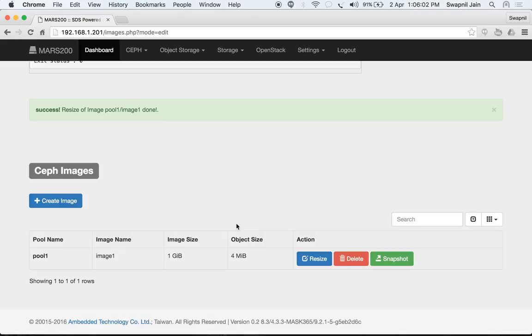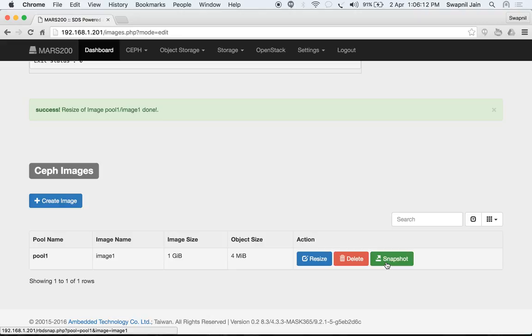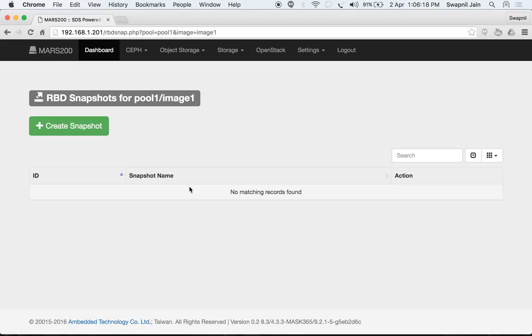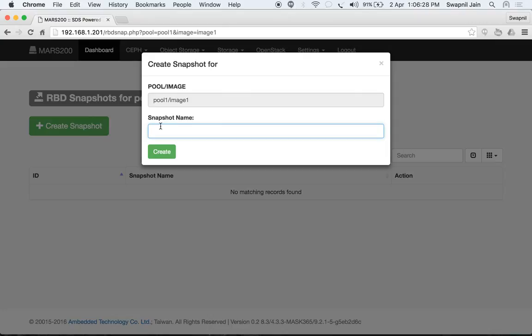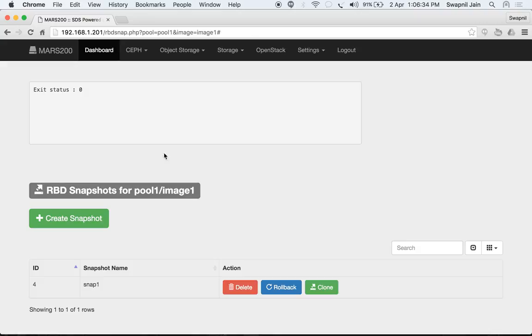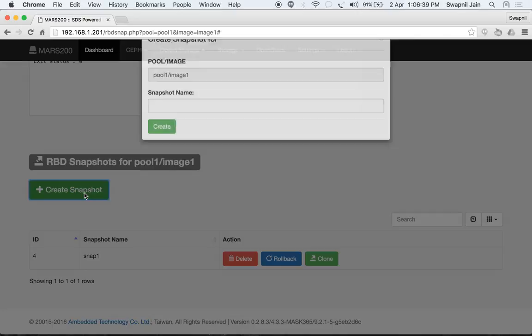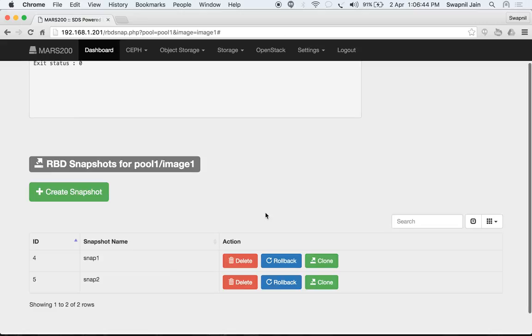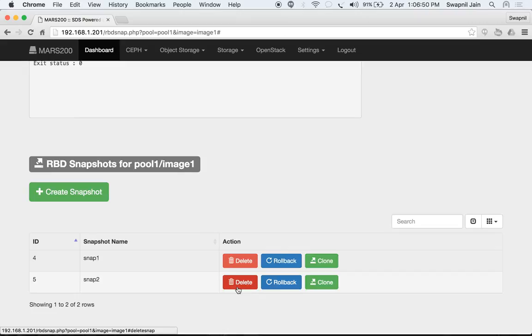Resizing is complete. Now we can also create a snapshot of this image. A snapshot creates a copy of the image at its current state. If you have multiple snapshots of pool1/image1, they will be listed here. Click 'Create Snapshot' and name it snap1. Let's create another one — snap2. Now we have two snapshots: snap1 and snap2.